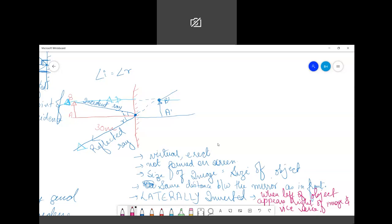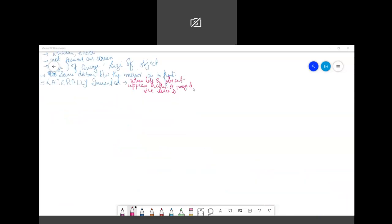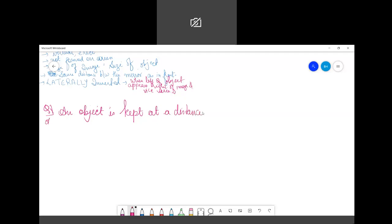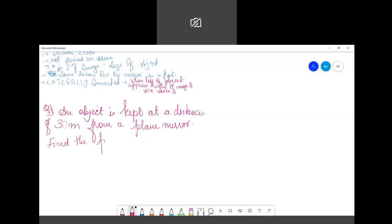Now for the last point, practice question one: an object is kept at a distance of 30 meters from a plane mirror. Find the position of the image formed.